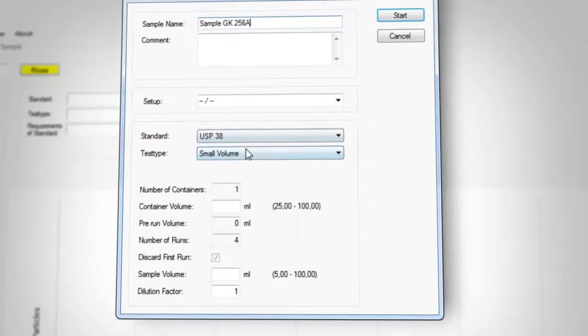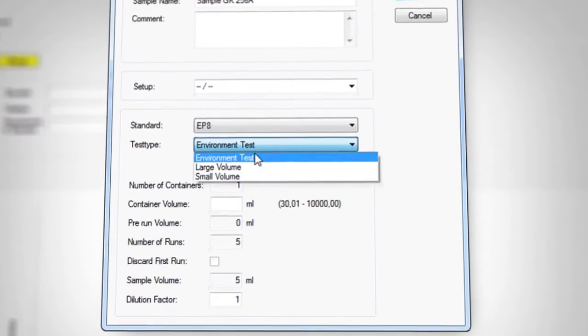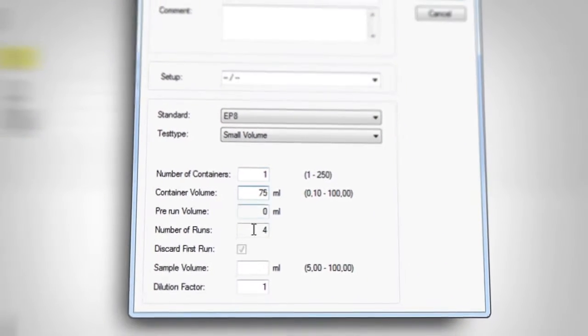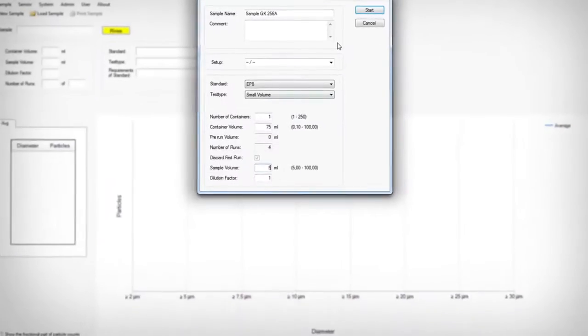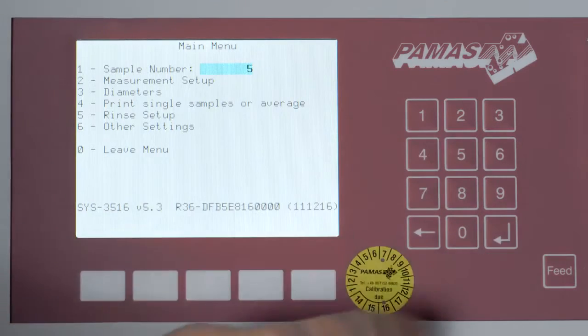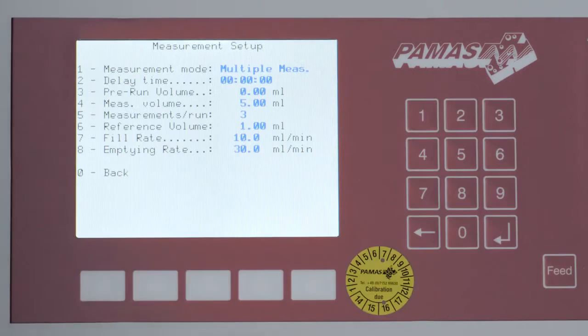All measuring parameters can be easily set up utilizing the software which is delivered along with the instrument. All settings can be made on the instrument's LCD monitor.